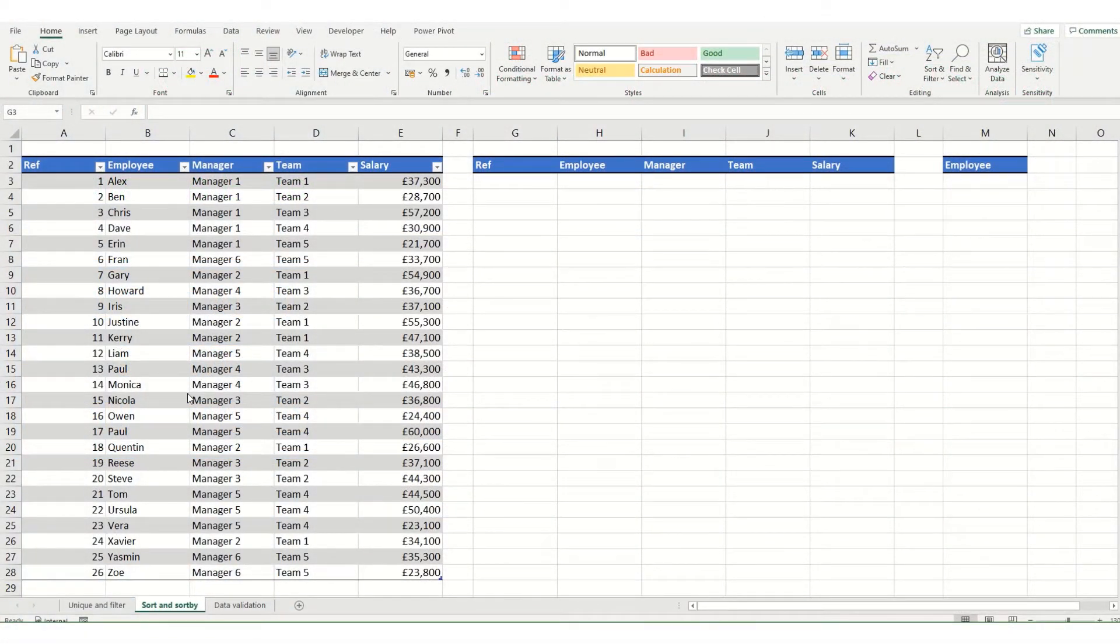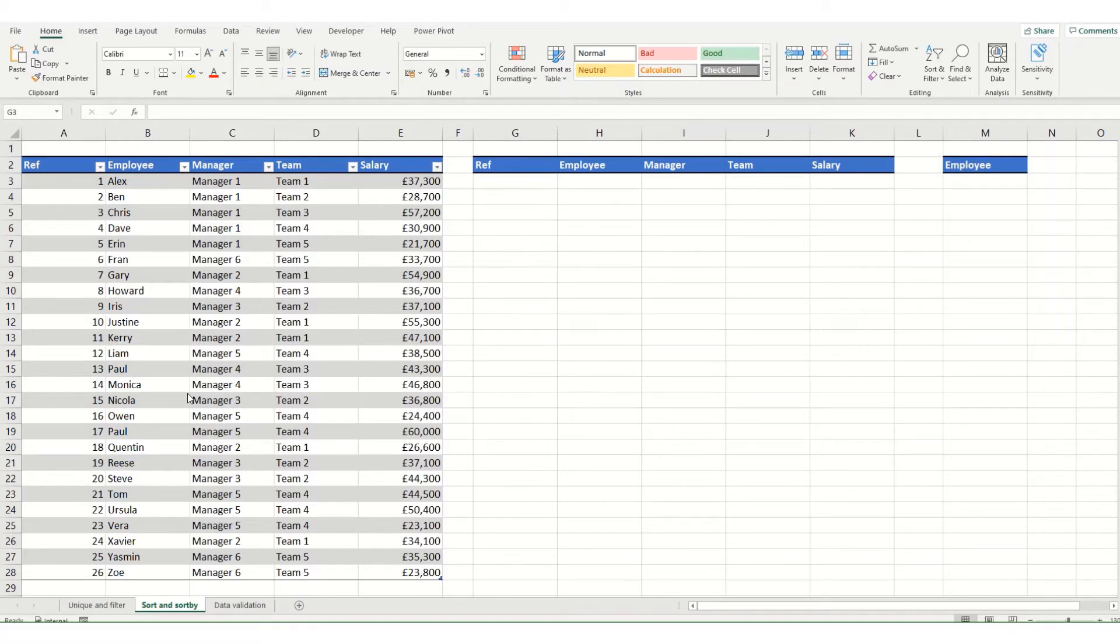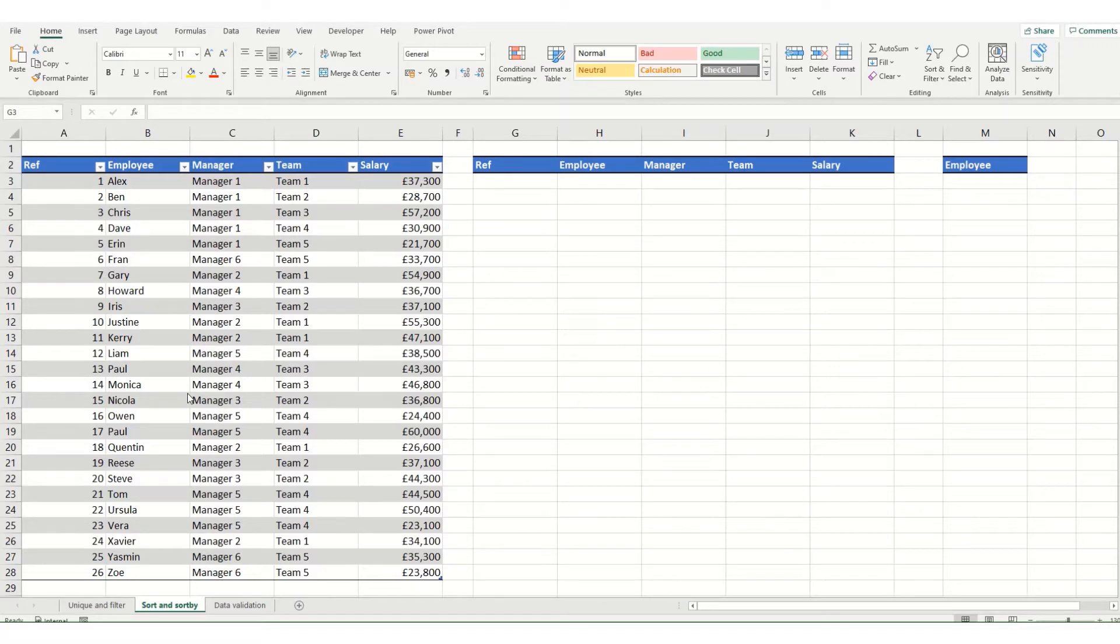Hi guys and welcome to this week's video from ByteSize Excel. Today we're going to take a look at the sort and sortby functions, which are two of the new dynamic array functions introduced in Excel 2019.